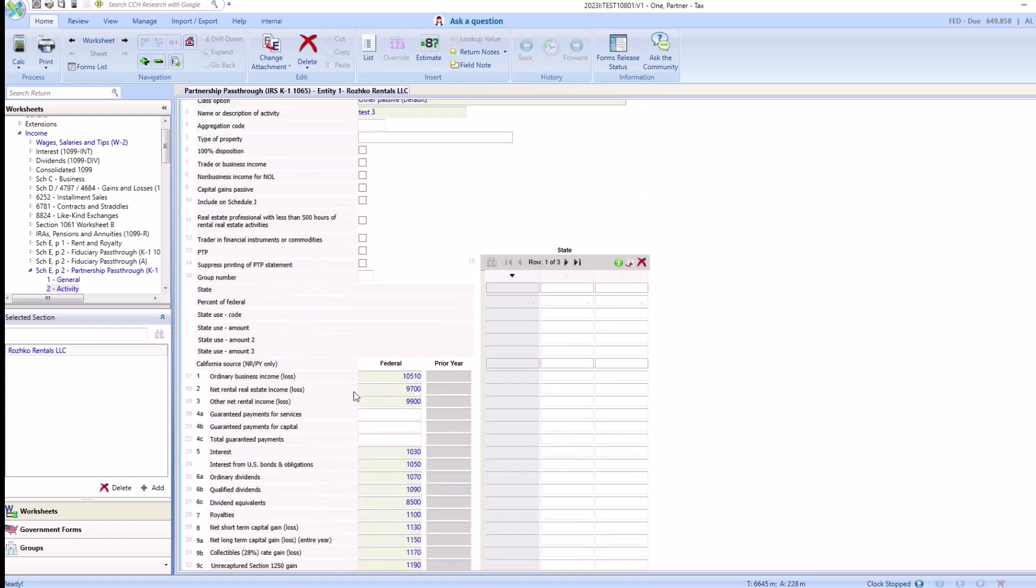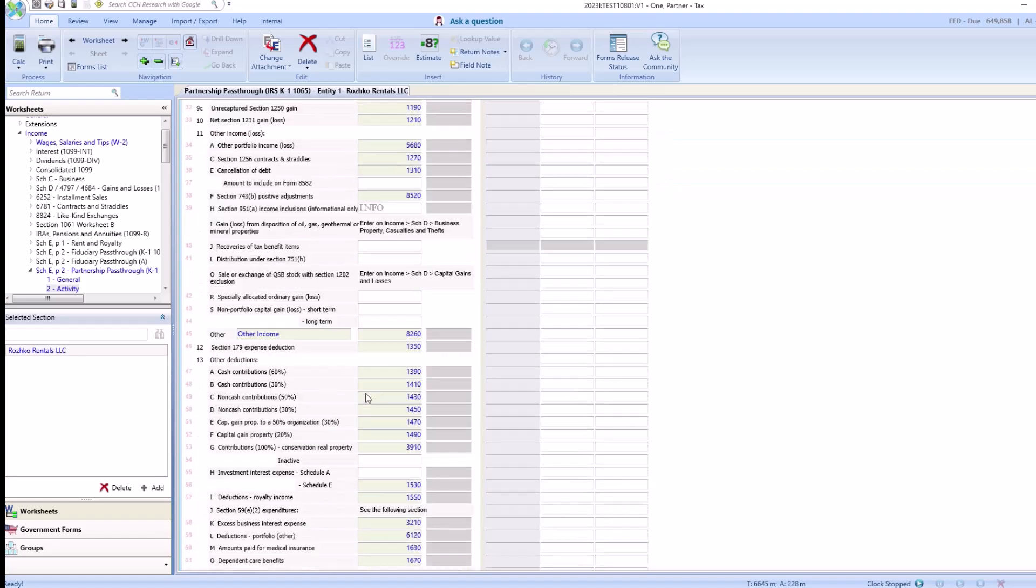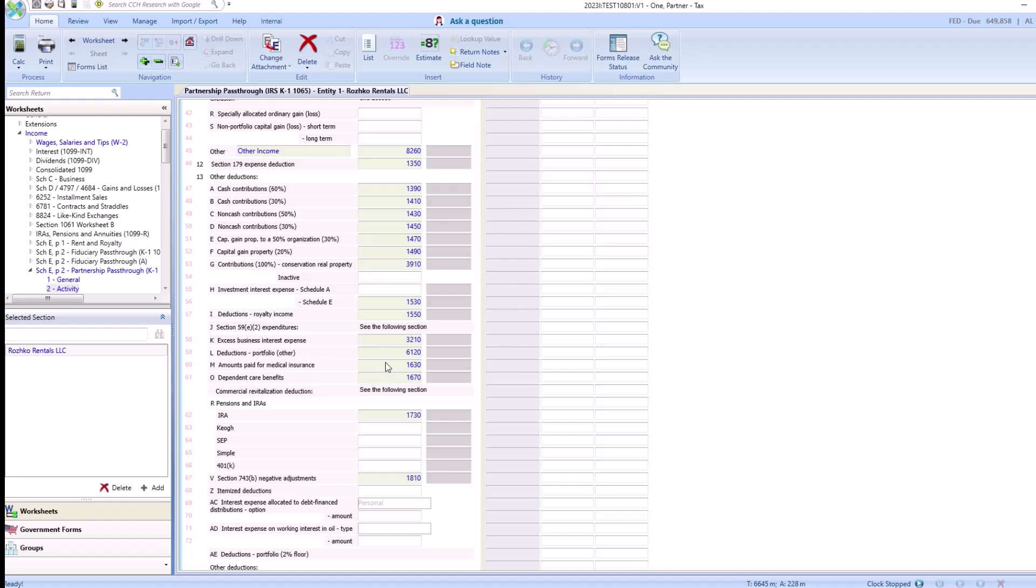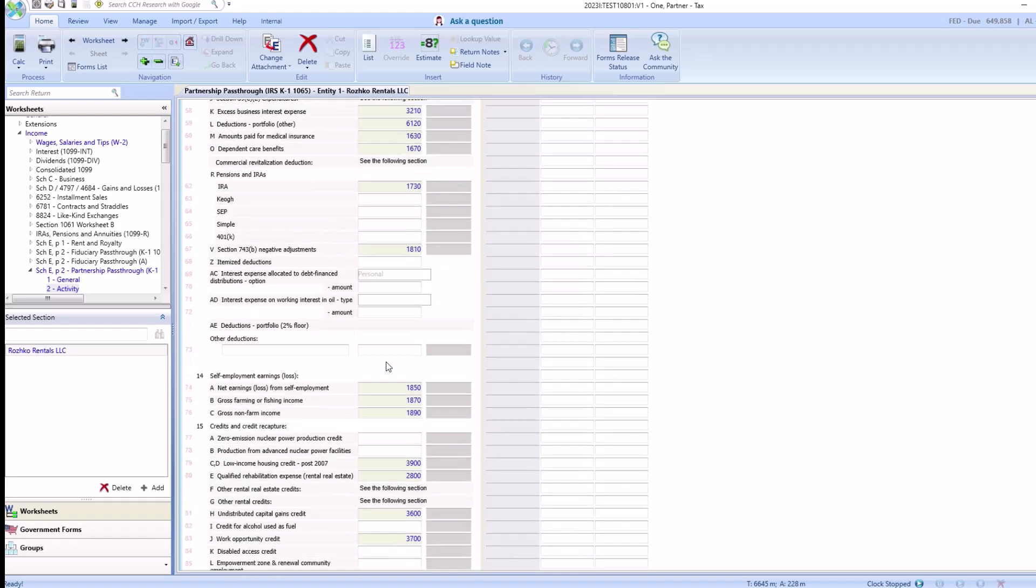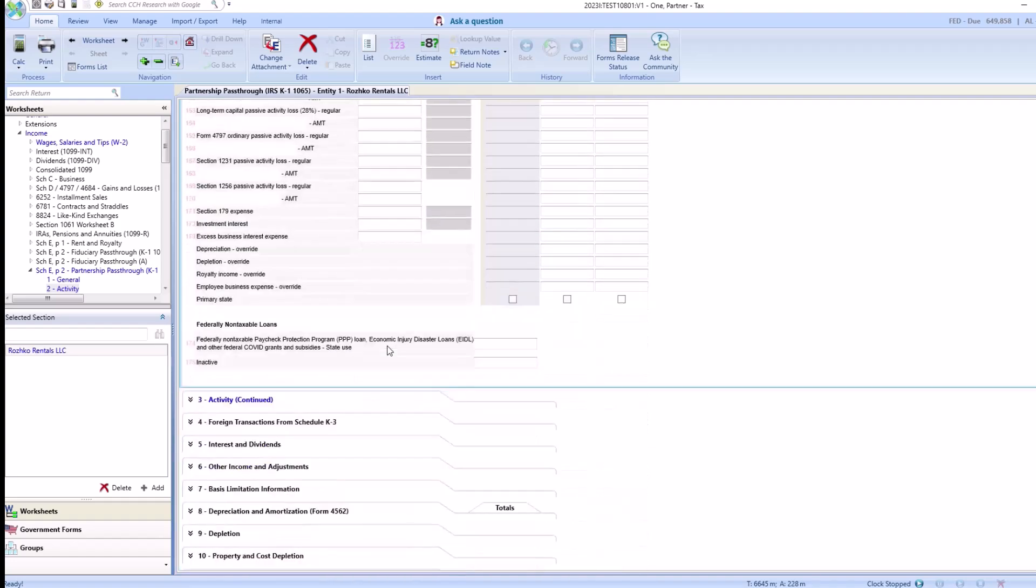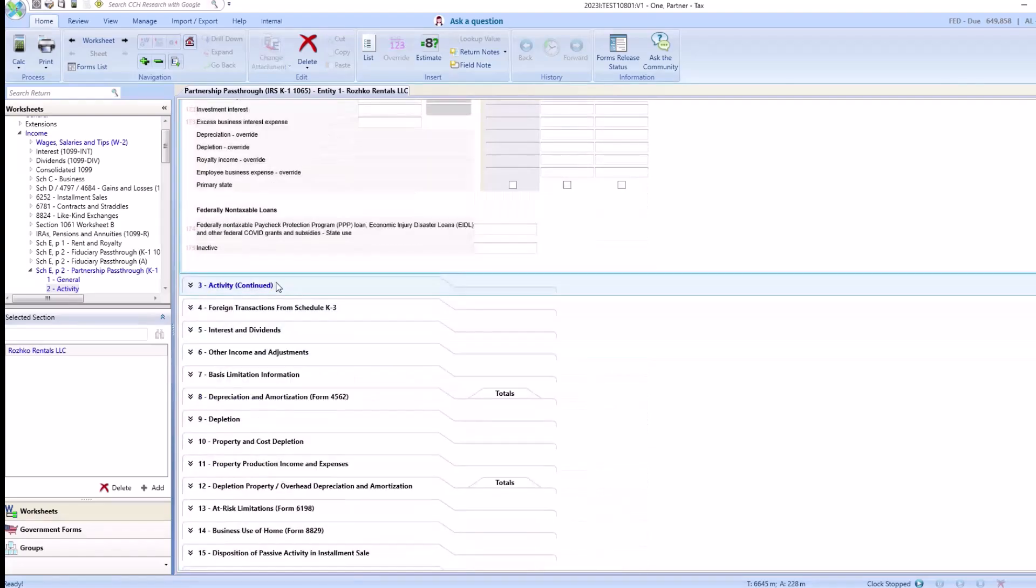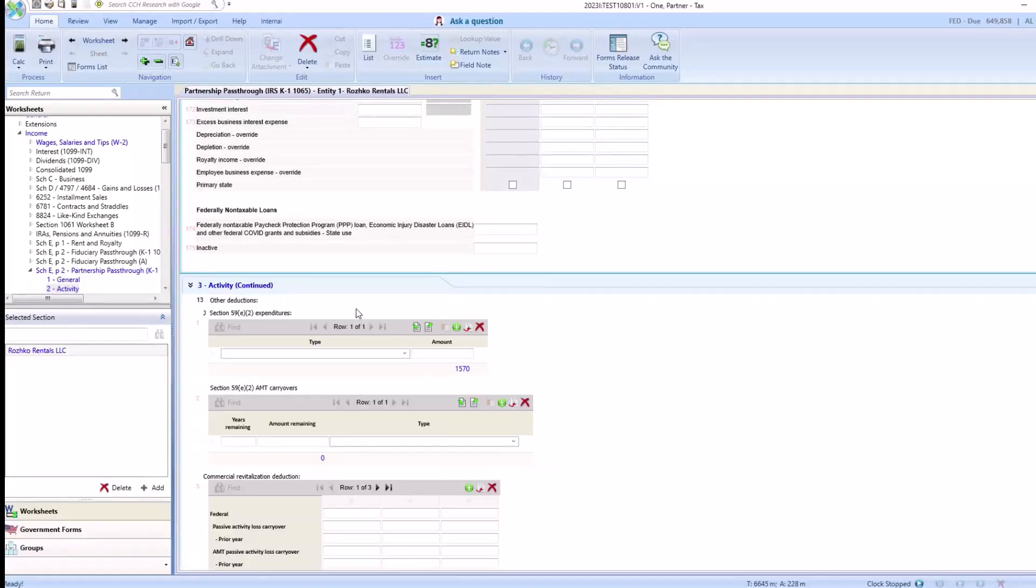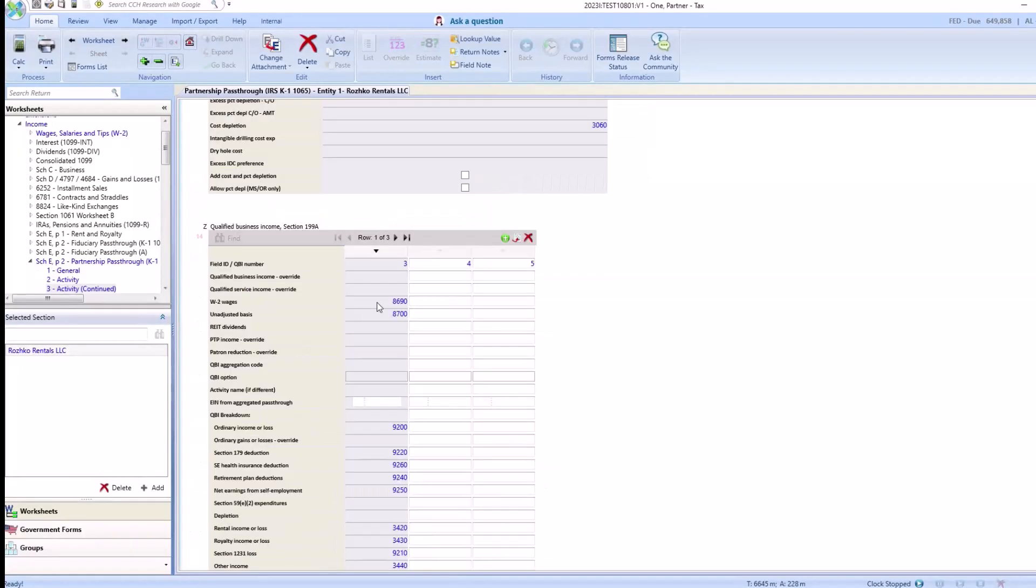Each individual one of these has all of their information related to the activity. Scroll down to the QBI section and you'll see that this activity has QBI that was imported successfully.